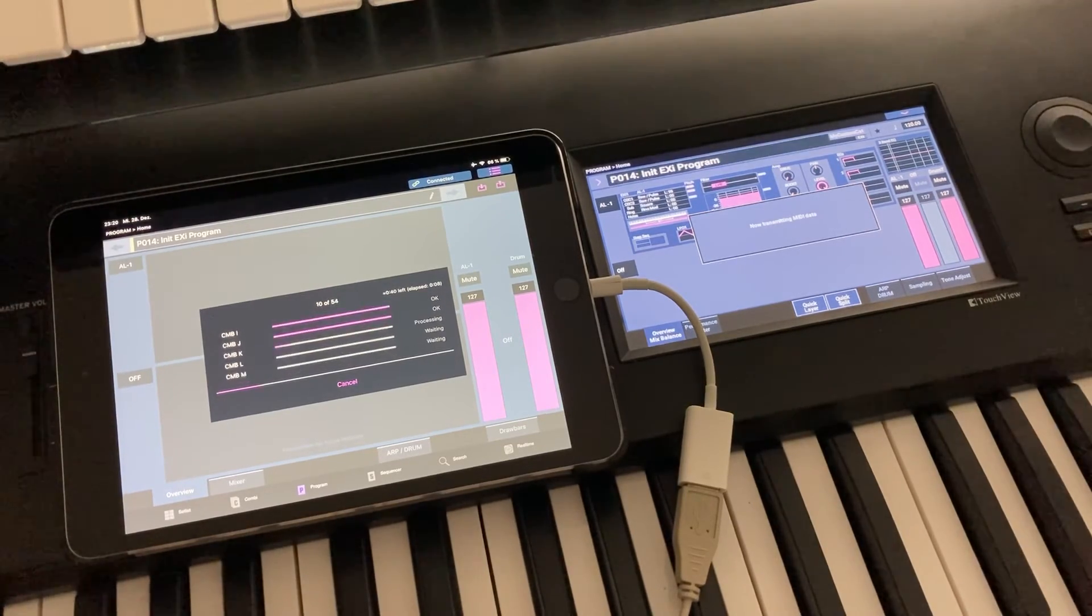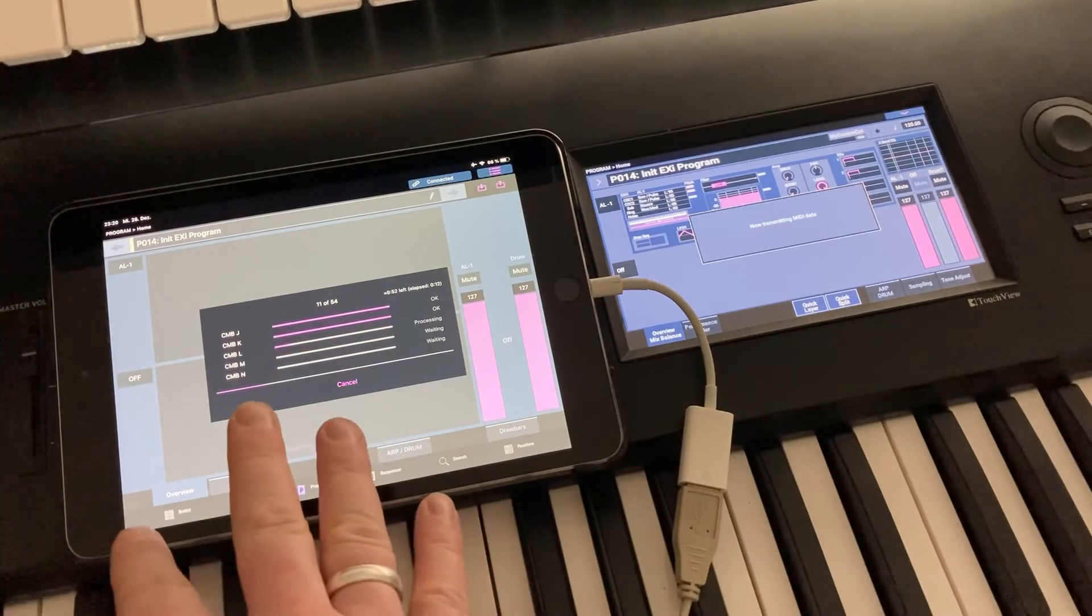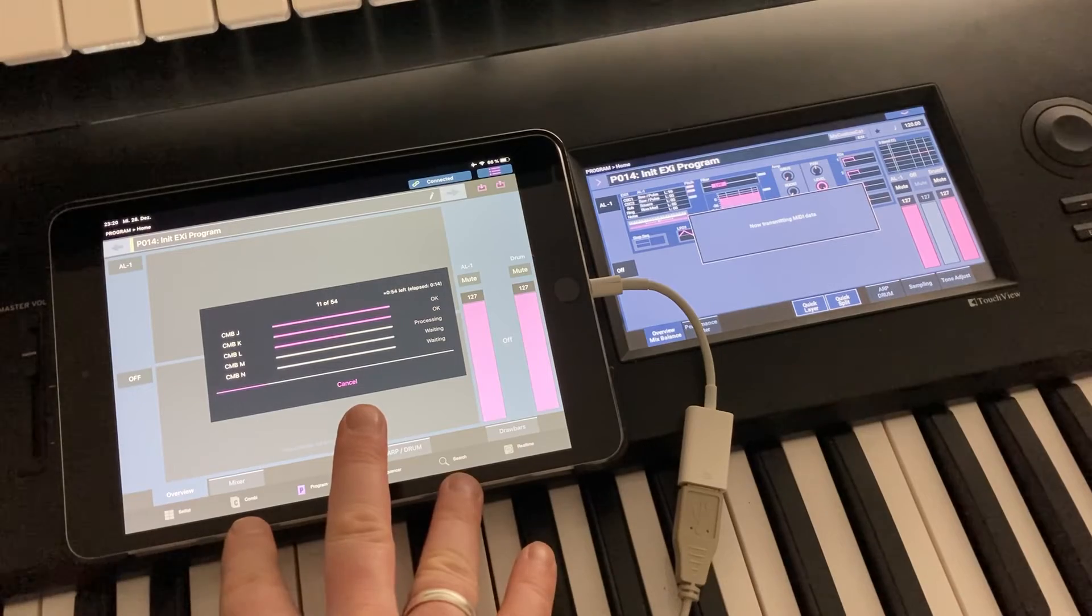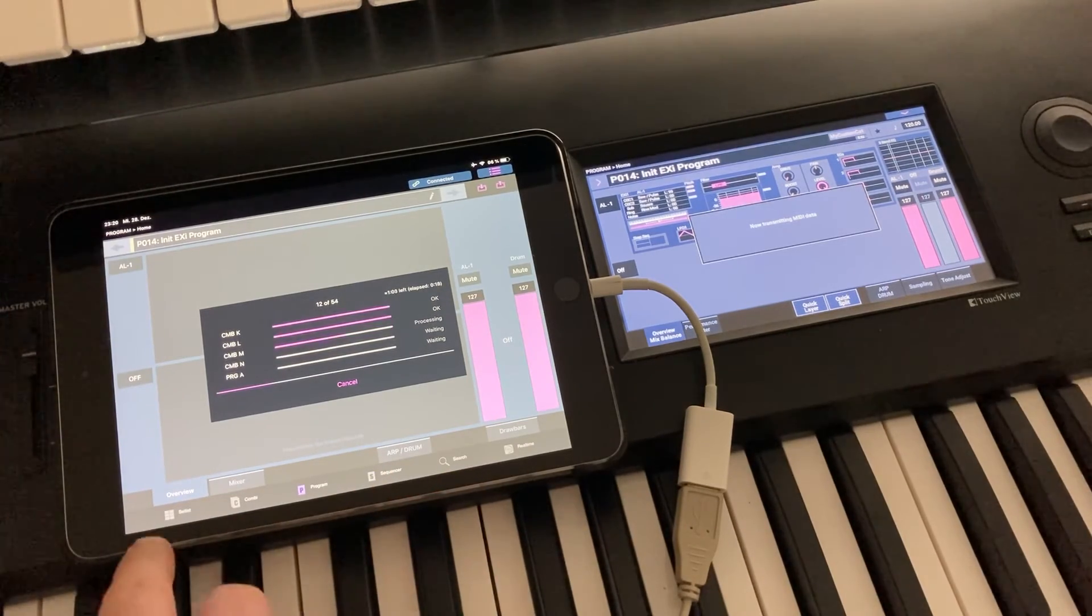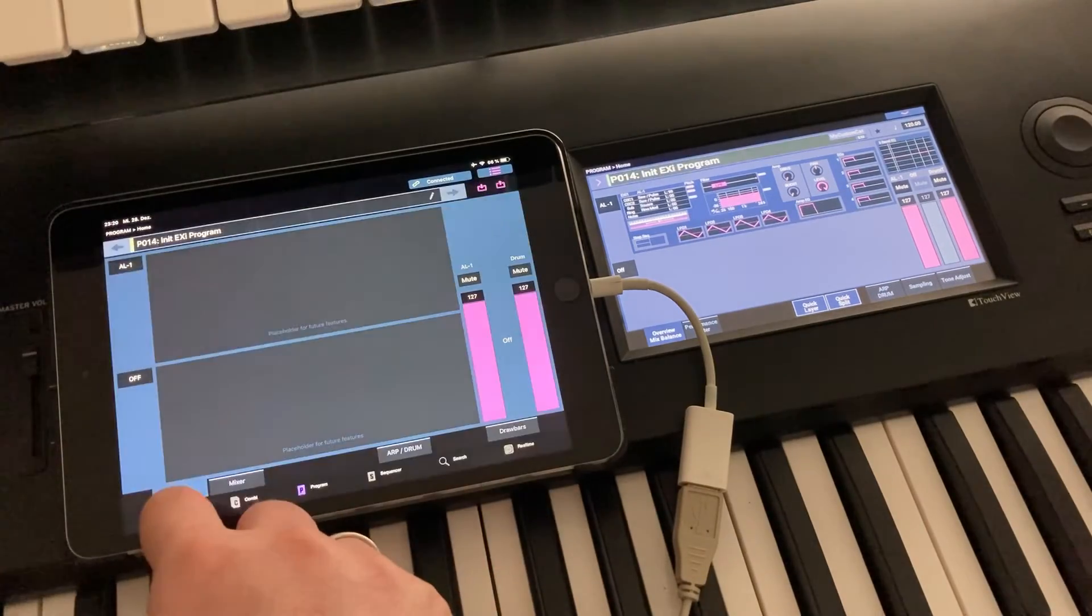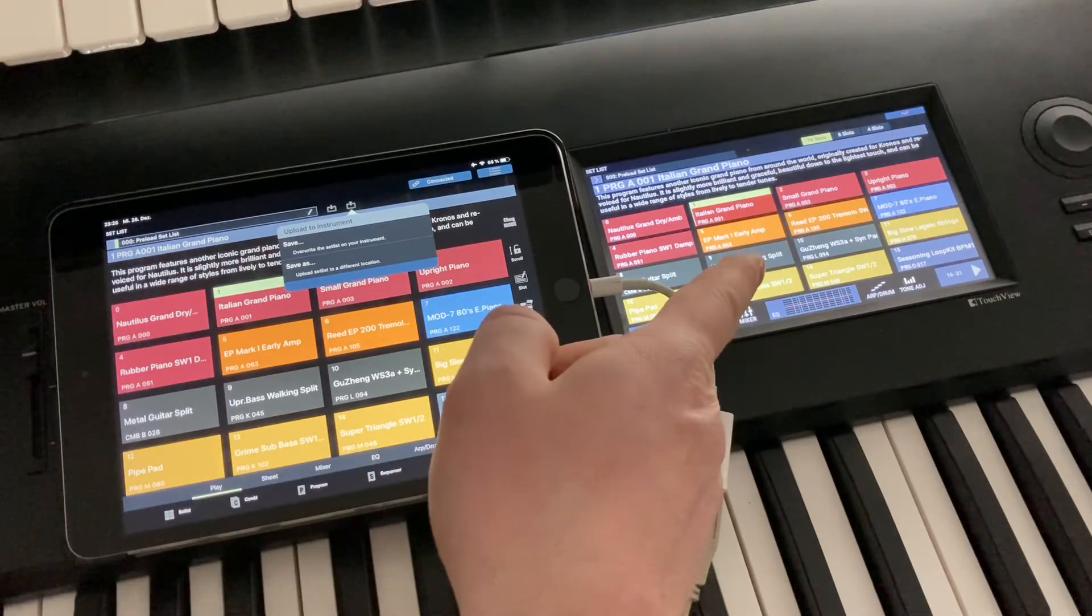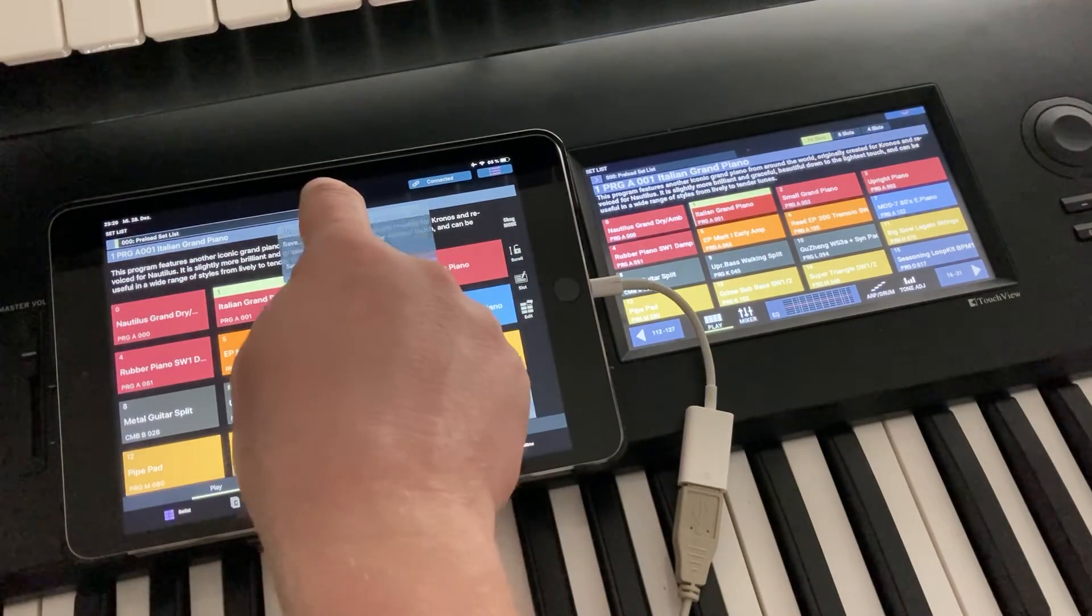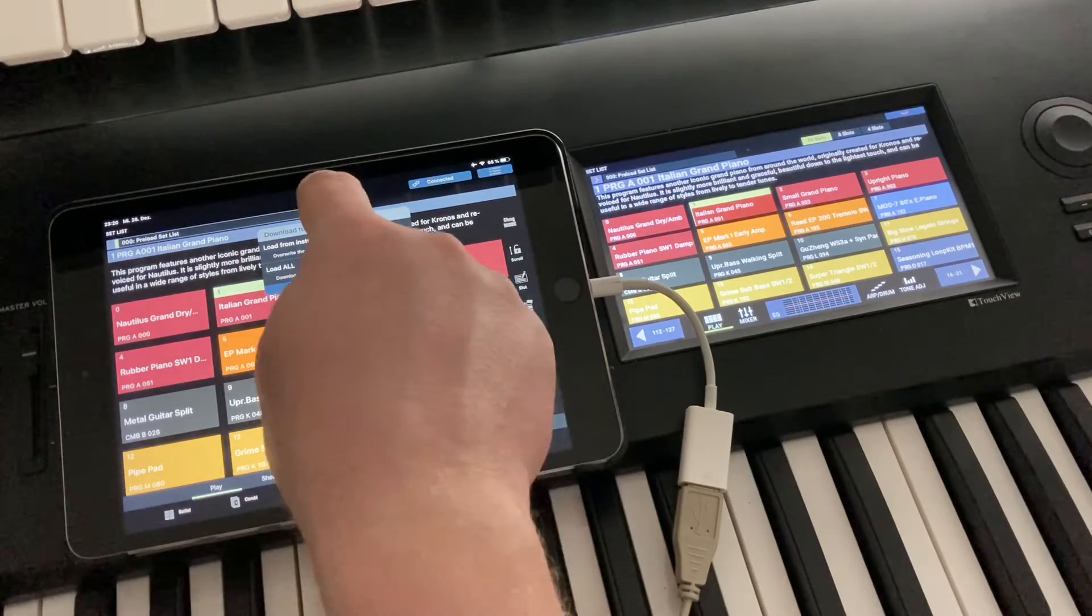And there's two additional things that you need to be aware of. Setlists are not automatically synced. Because you might have valid edits on the iPad that you want to keep, but you can anytime sync your setlists from setlist mode using the upload or download button. So upload would override the setlists on the Nautilus, and download would override the setlists on the iPad.